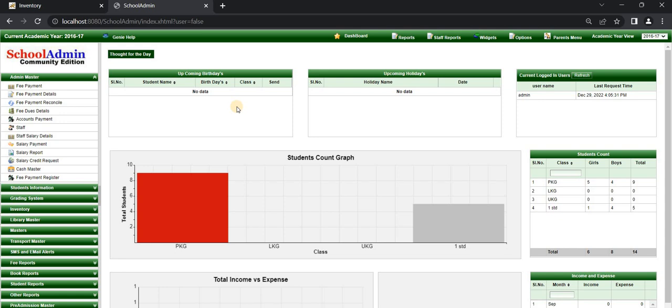School Admin Community Edition allows you to collect the fee easily. Let us see how to make the fee payment. Firstly, we define the fee structure in the master menu.